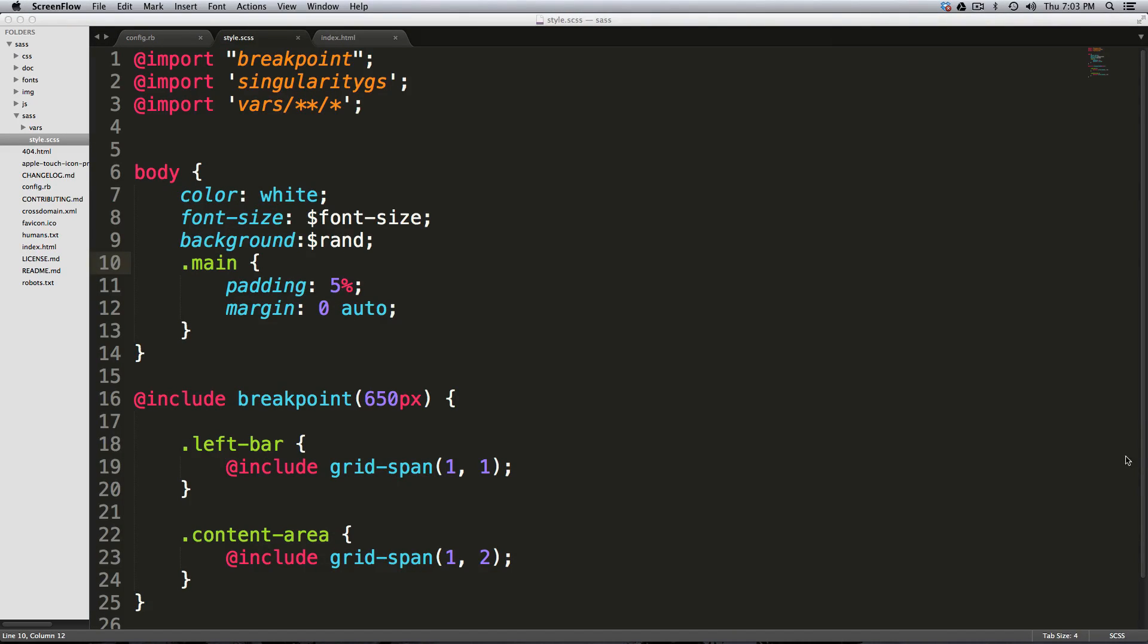Hey, what's up? This is Scott with Level Up Tuts, and today I'm going to show you Sublime Linter for Sublime Text 3.